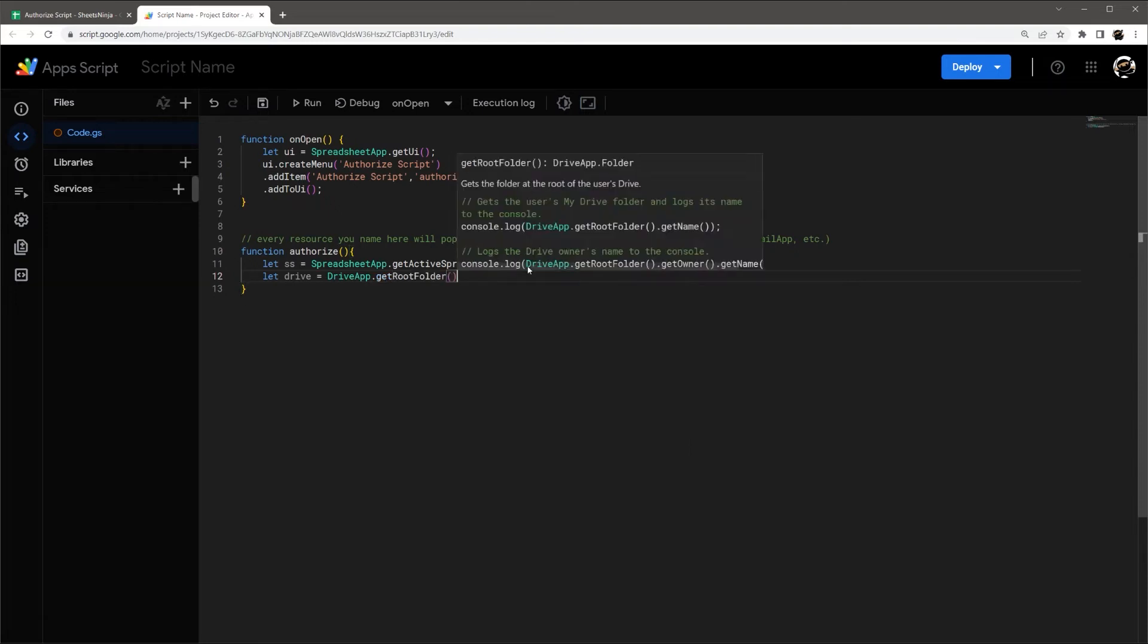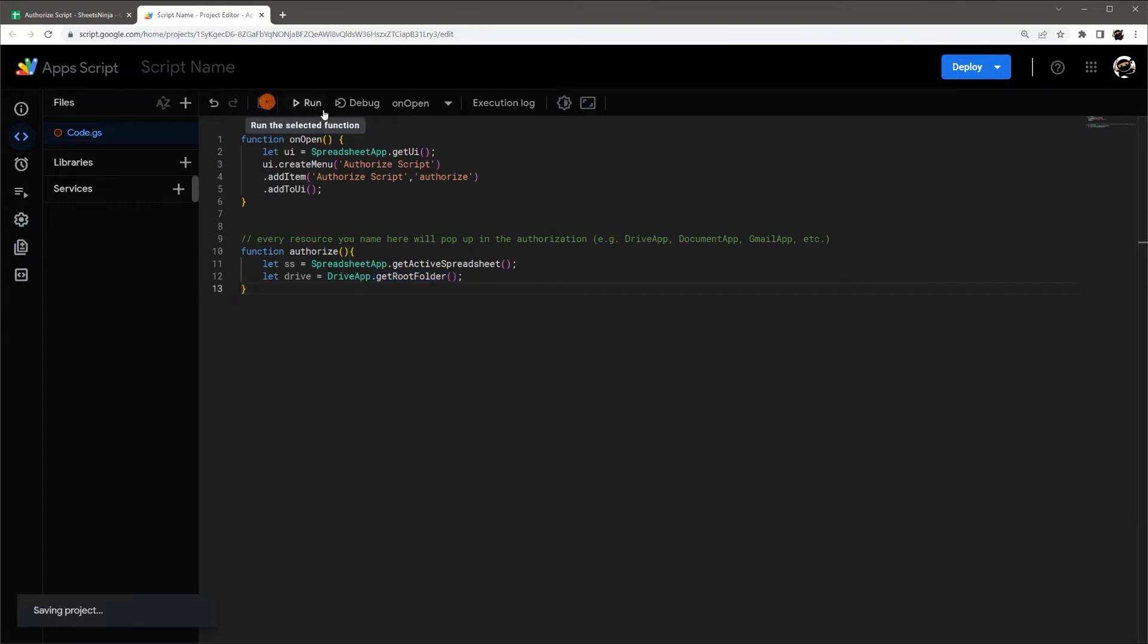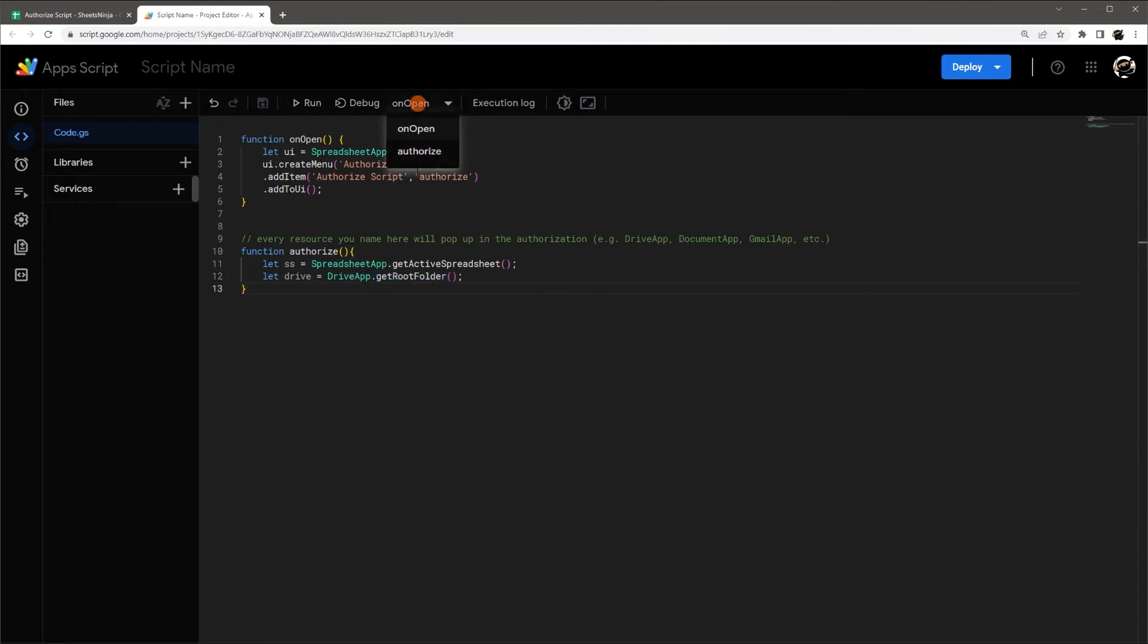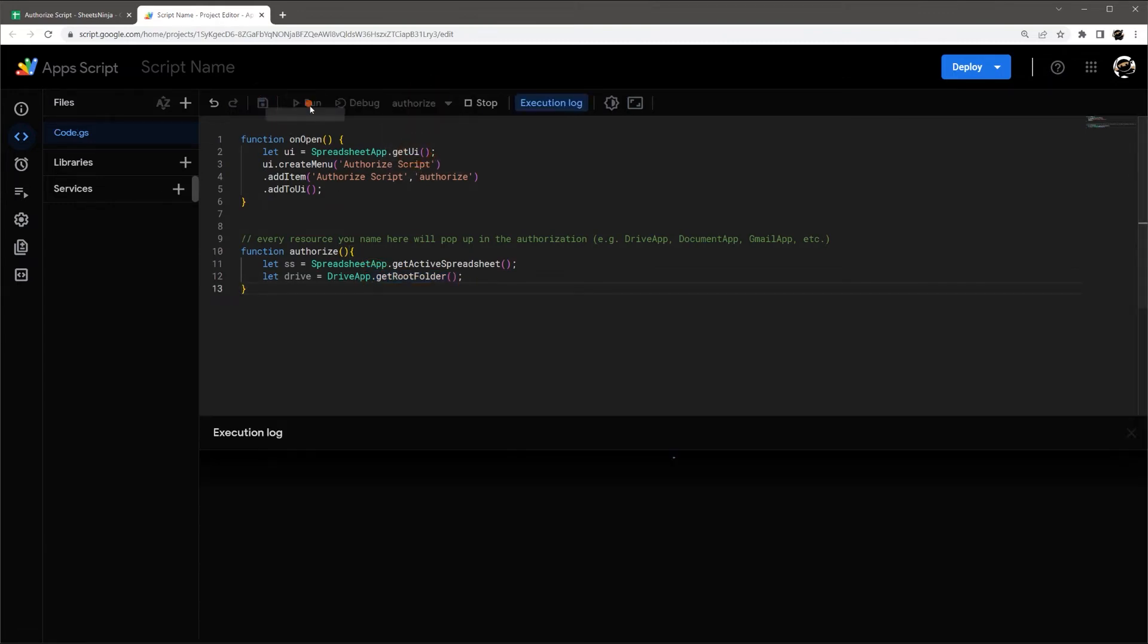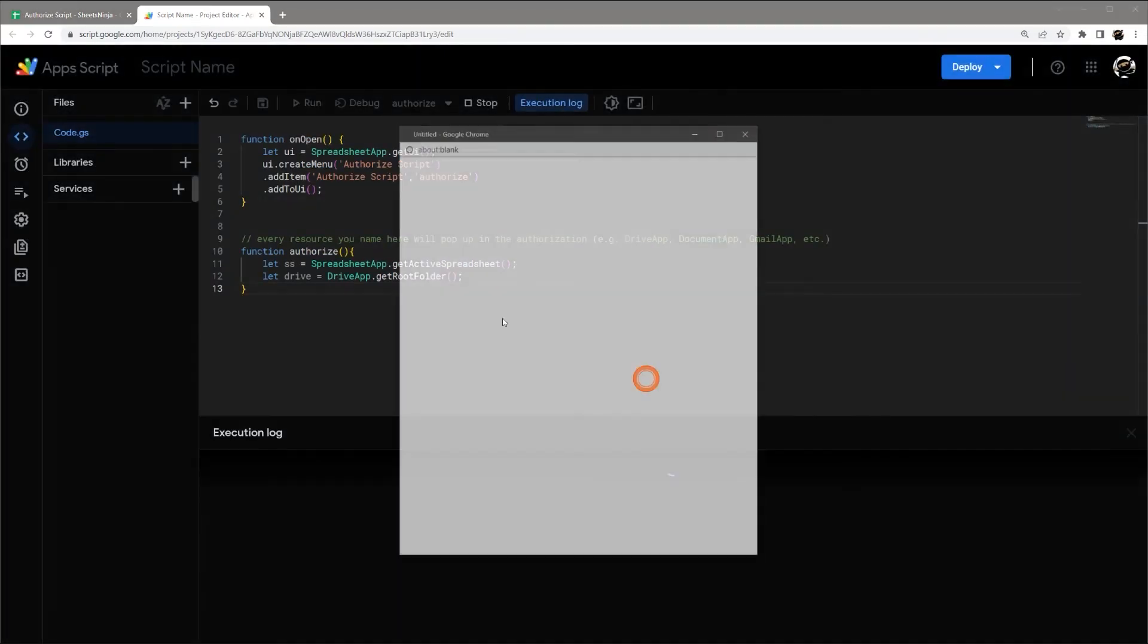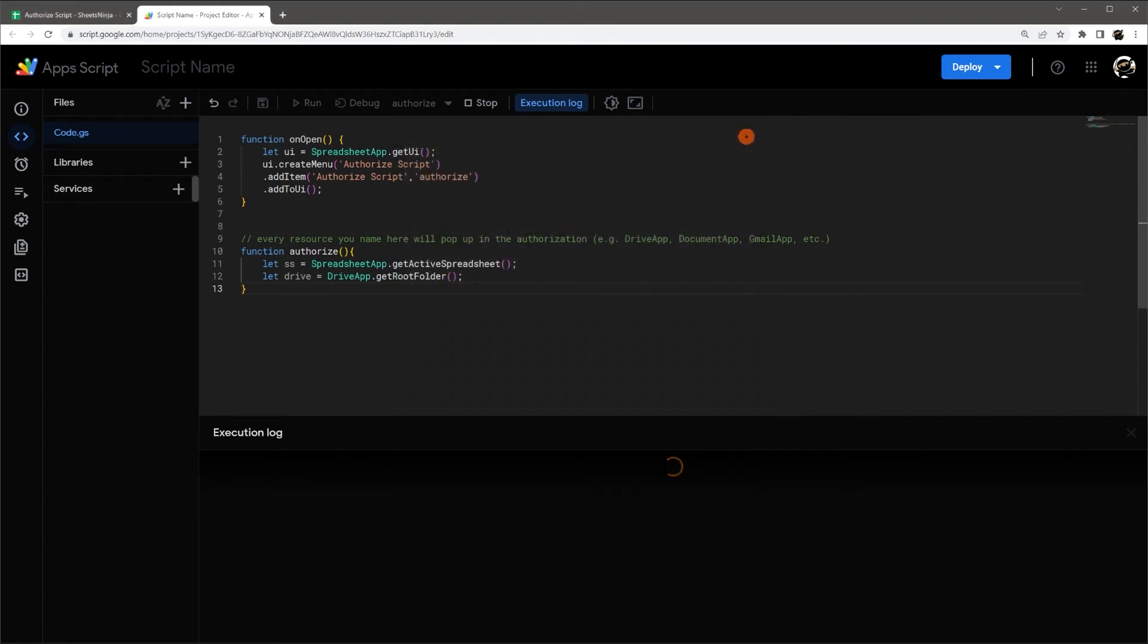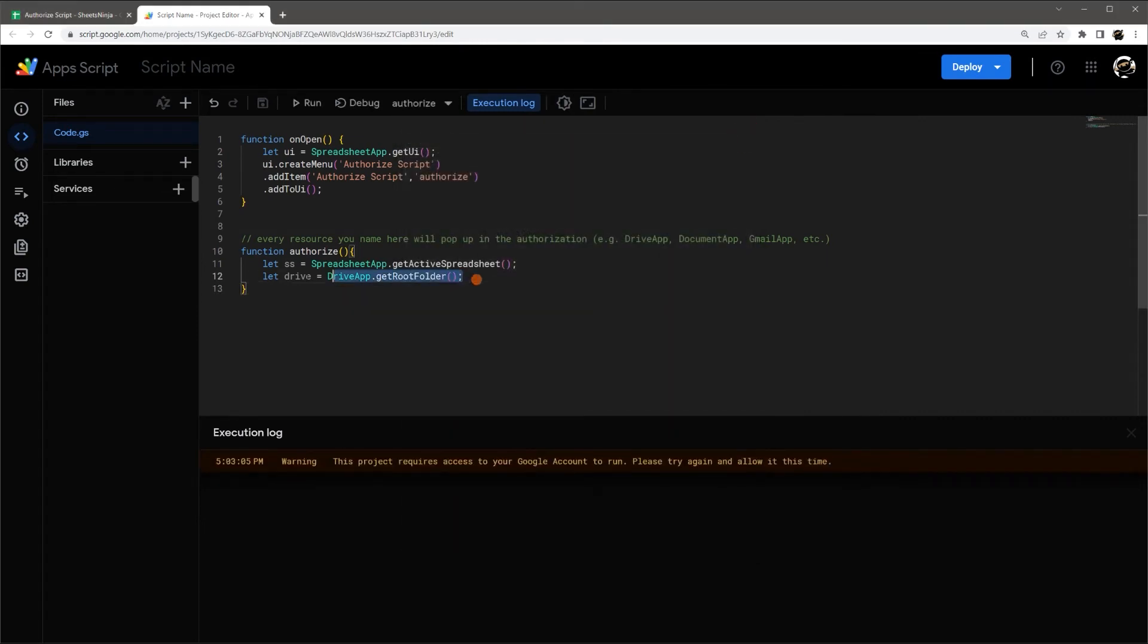It doesn't matter which one you do. So if we save this and I go ahead and click Authorize, it's going to pop up with authorization required again because I added a new scope. And so anytime you add a new one, it's going to ask again.